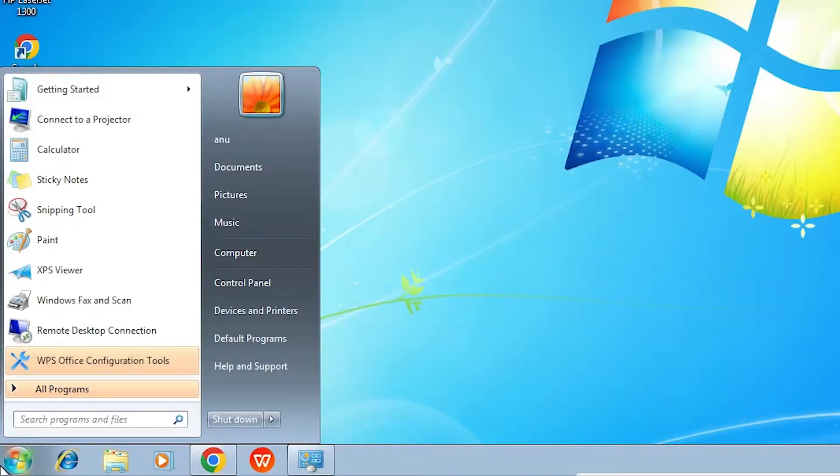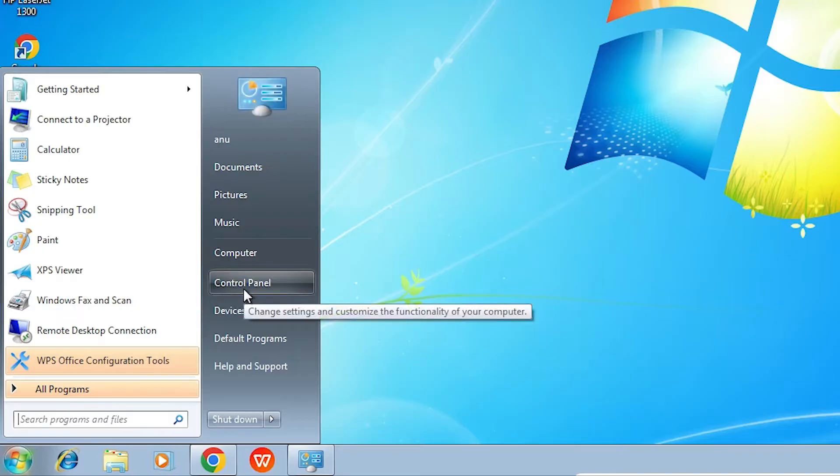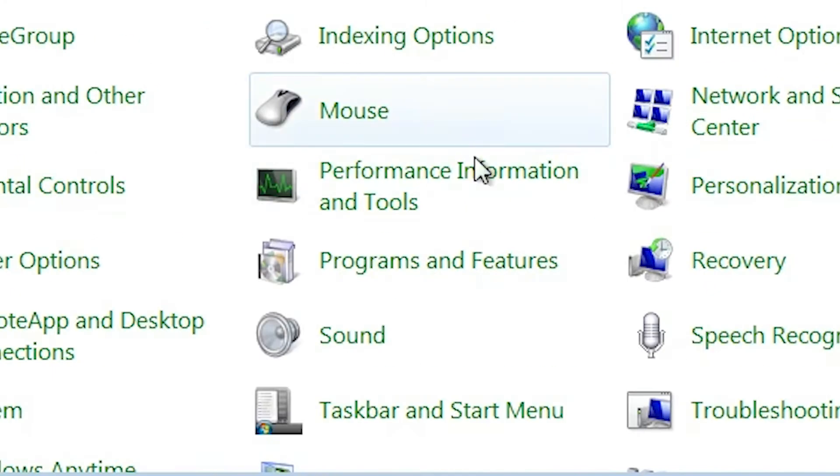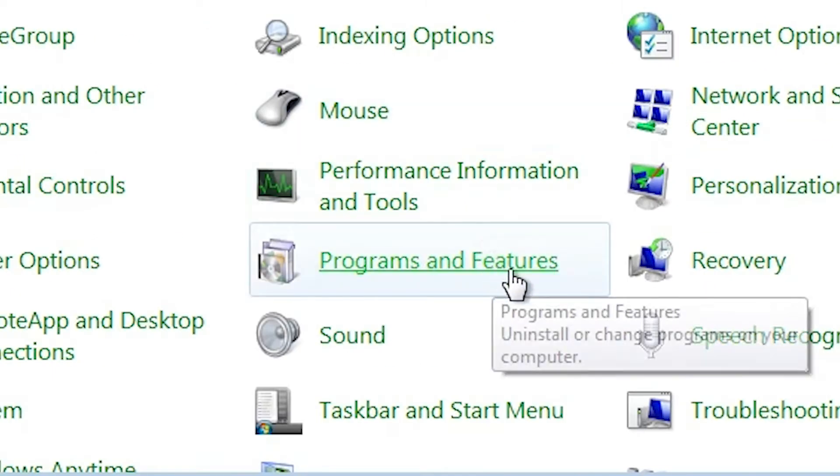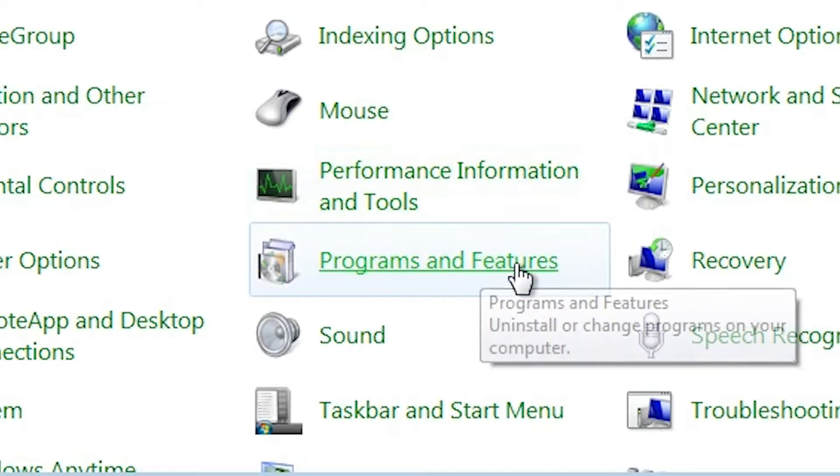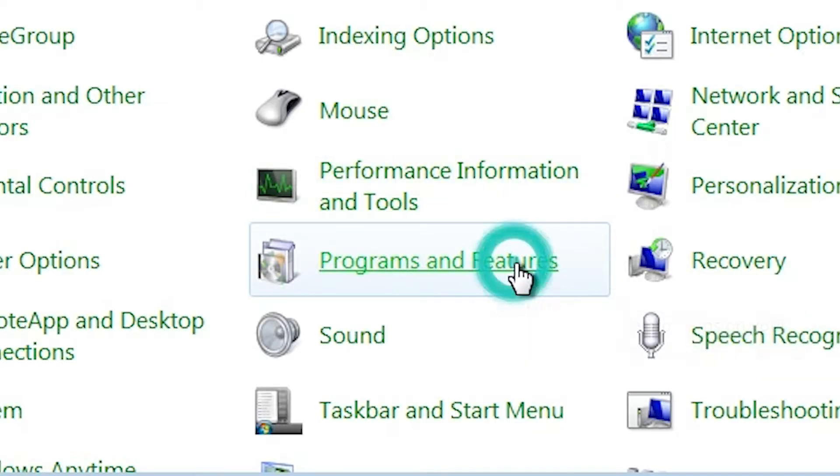First go to the Start and click on the Control Panel. In Control Panel, find Programs and Features. Click on Programs and Features.